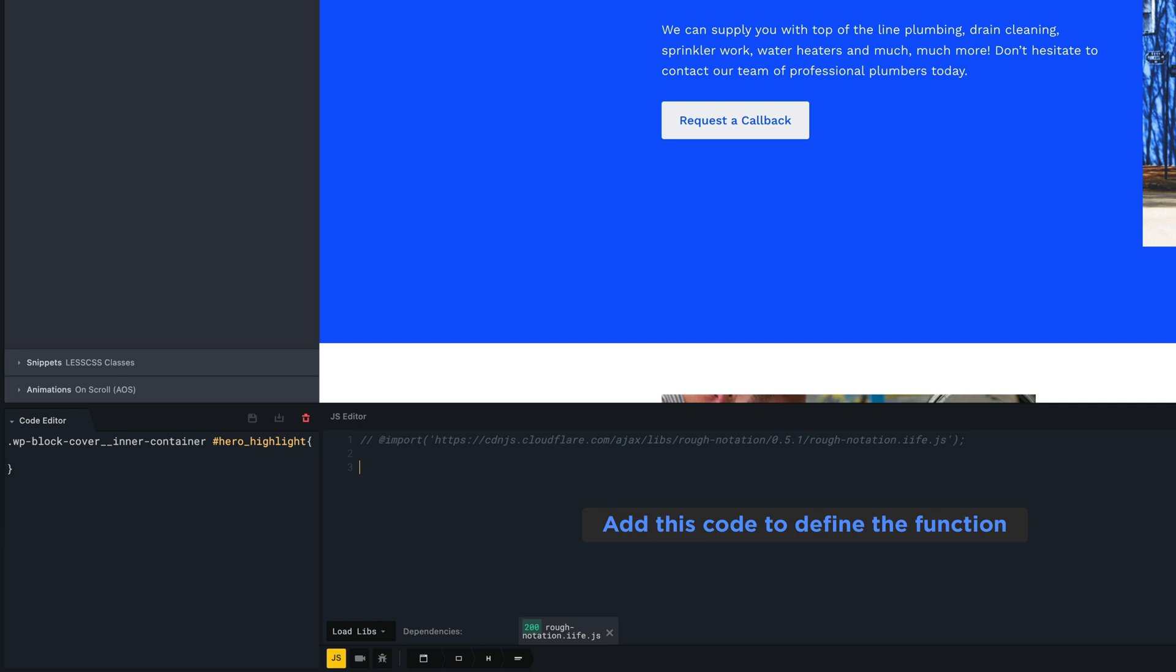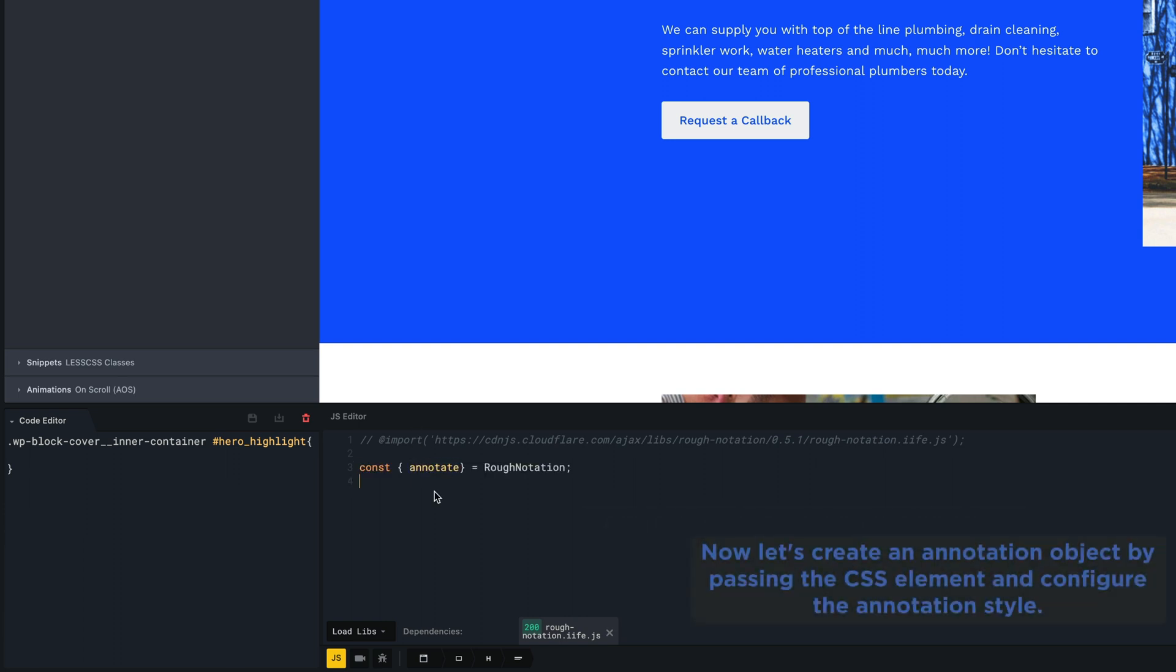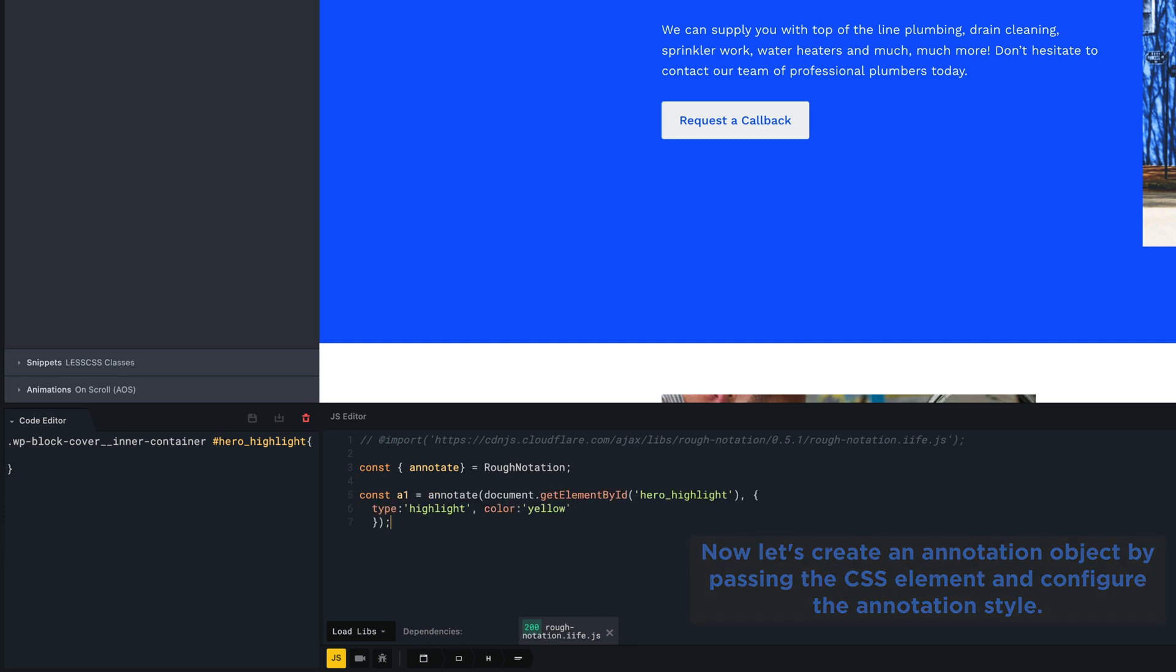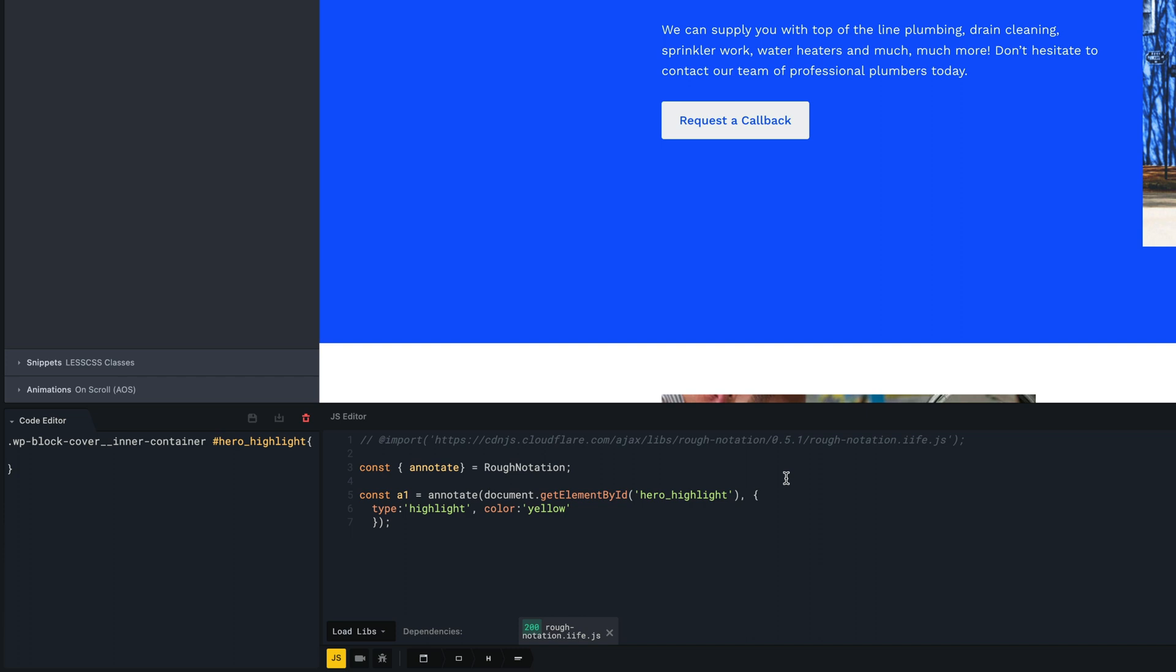Now we add the following code to initialize the annotate function. Now let's create an annotation object by passing the CSS element and configure the annotation style. We've declared a1 as constant for this annotation. Of course you can rename it, but respecting the JavaScript rules.